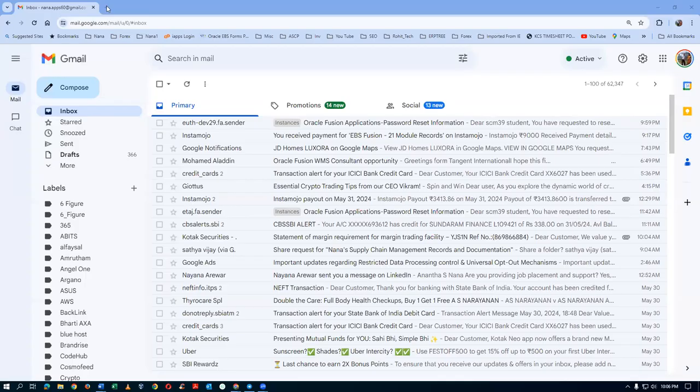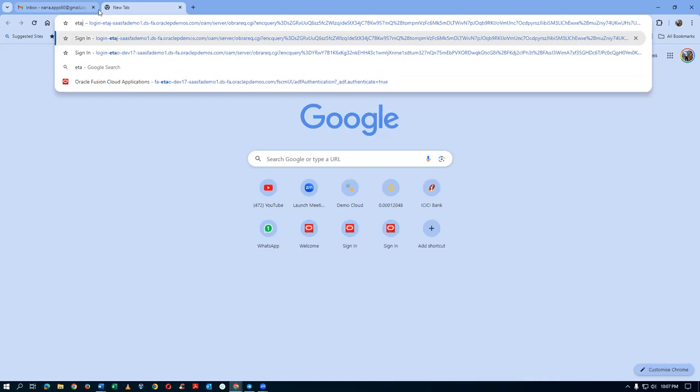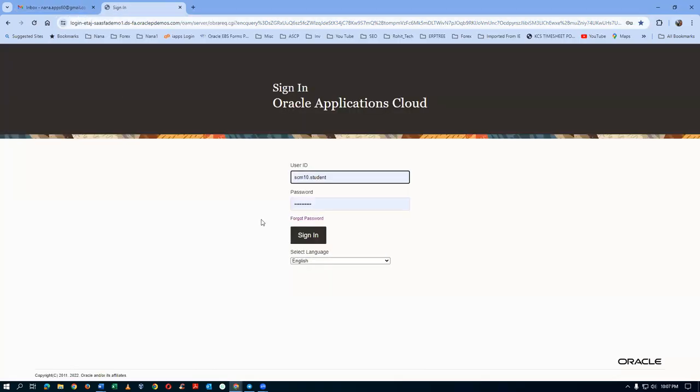Venu is having a problem with receiving on the 001 org. We will now go and have a look at exactly what the problem is. Let me go ahead and share my screen. He is working on ETAJ — go ahead, so we'll have a look.